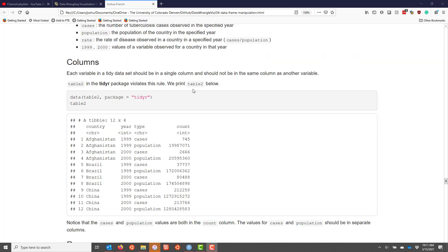The first rule of tidy data is that every variable should be in a single column, and no variable should be in the same column as another variable. To give you an example of when this is not satisfied, we're going to look at Table 2 in the TIDYR package. So I'm going to load that data set here and then print it to the R console.